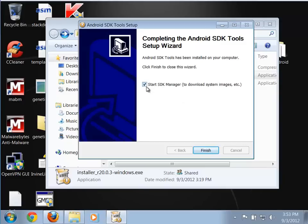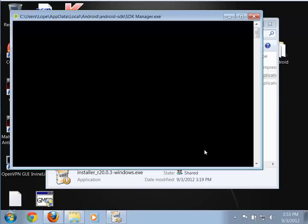It has an option to start the SDK Manager. This is a step you need to do — it will take a little bit of time. Let me show you the things you're going to want to install.